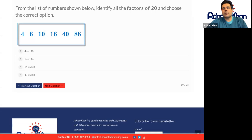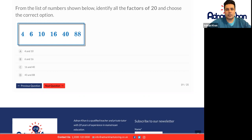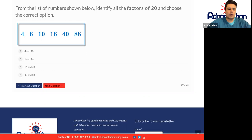From the list of numbers shown below, identify all the factors of 20. Factors are numbers that can divide into 20 without there being a remainder — all the smaller numbers that can divide into 20 without a remainder.